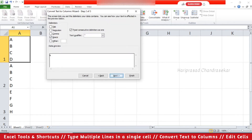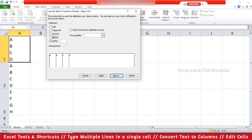I will continue with the first option for now and click Next. Here you need to select 'Other' under delimiters and unselect all other options. Then you can see the preview of how it will look. Once you confirm, proceed with Next, then click Finish.